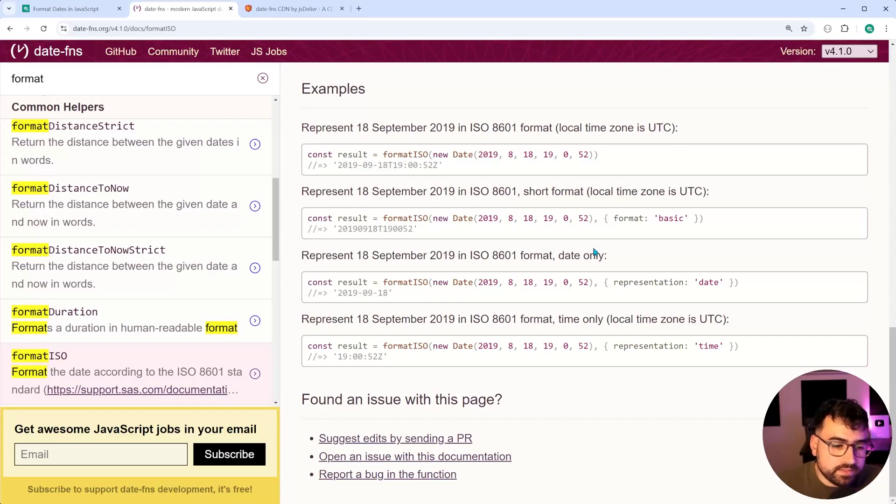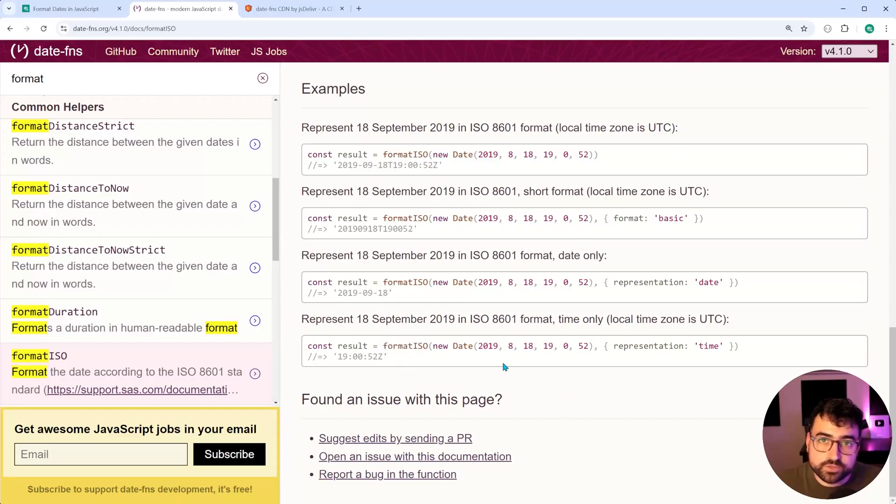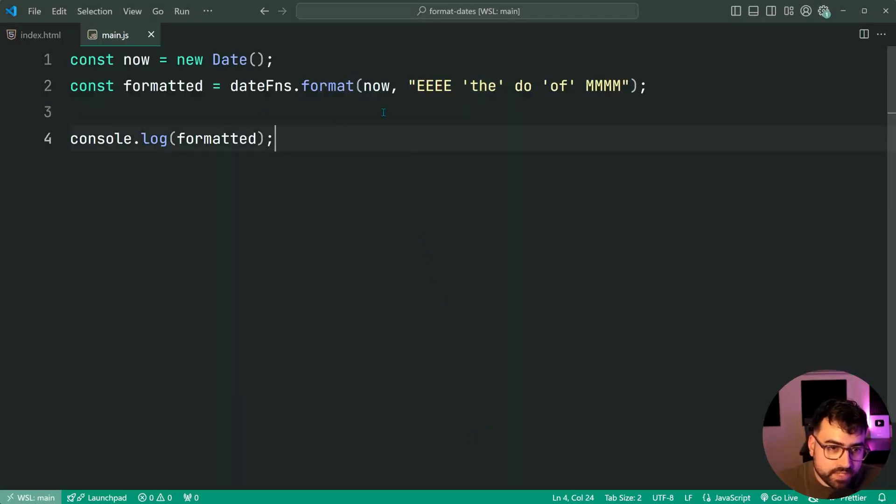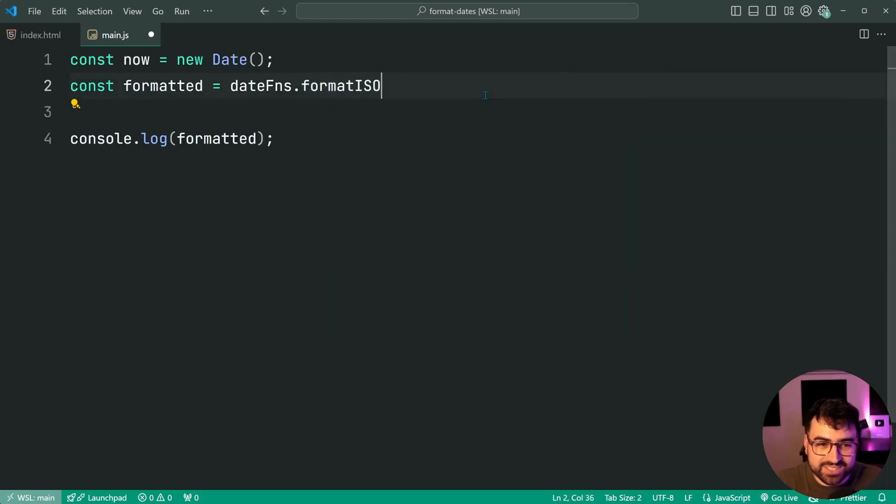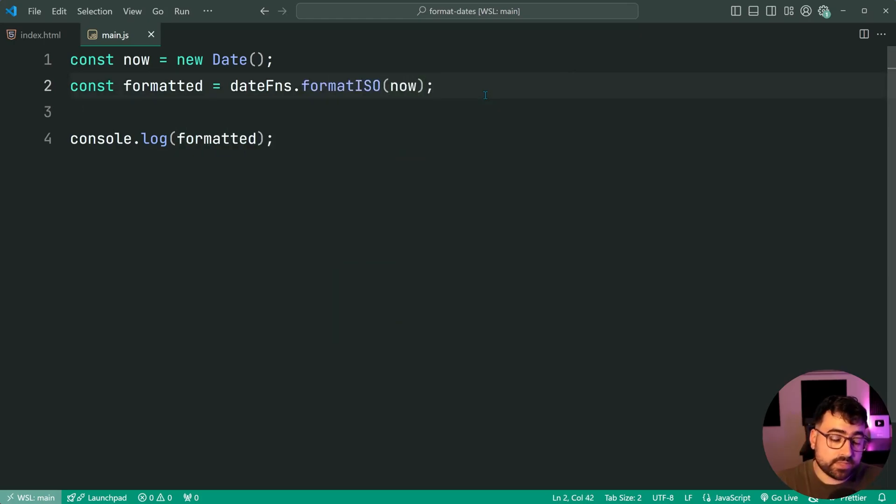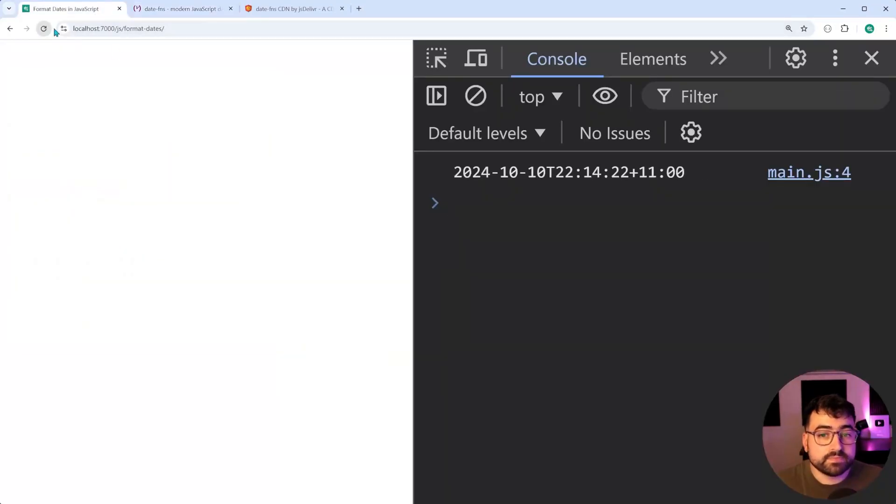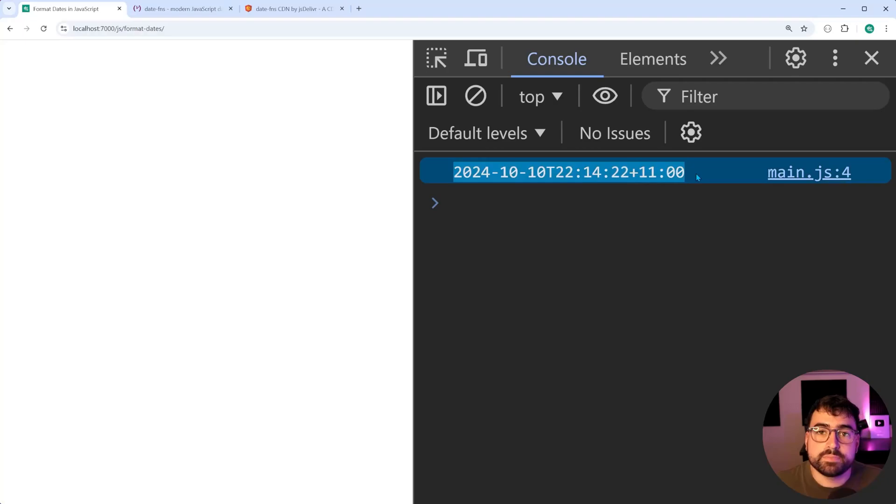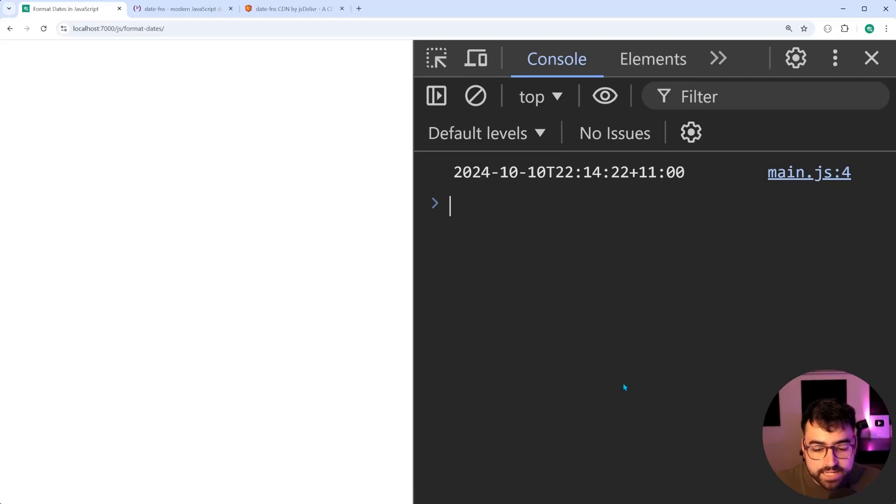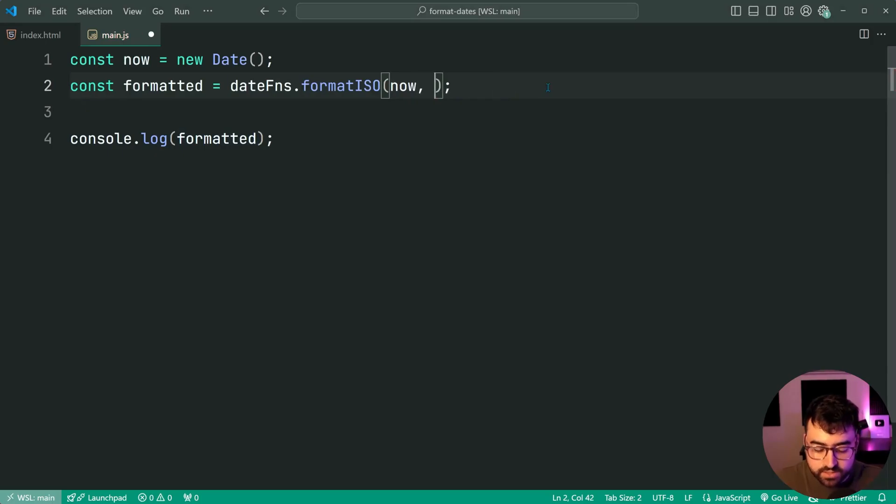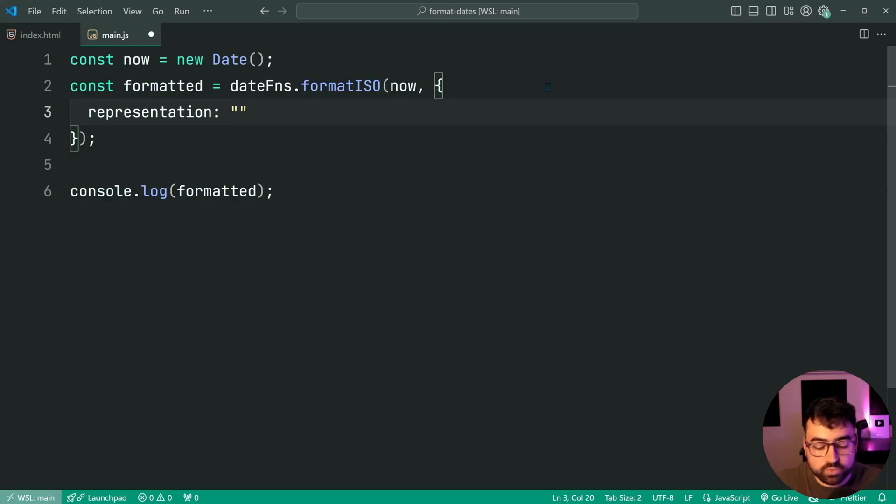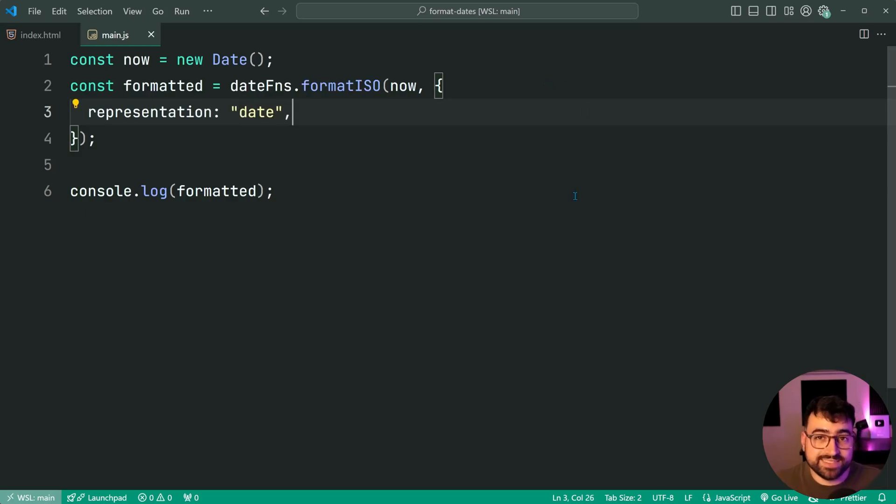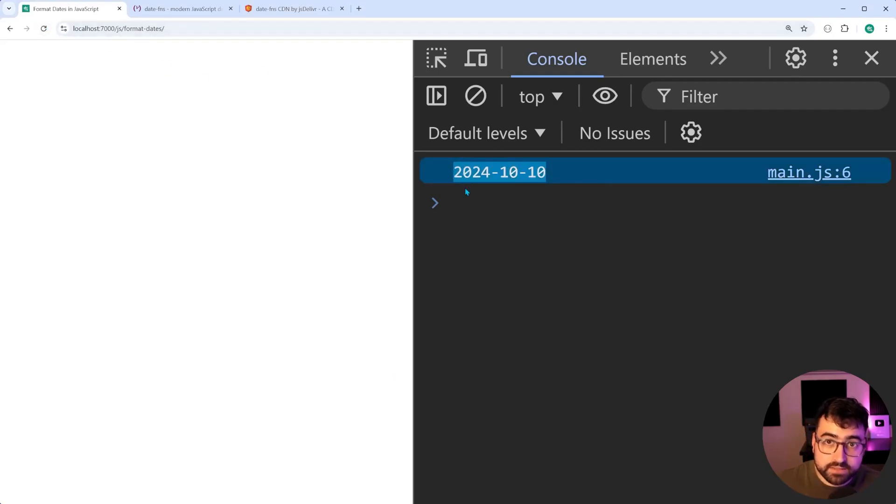So this is actually really easy to do in date FNS. You simply call the format ISO function. Let's go back in here. And we're going to say formatted and we're going to do here date FNS.formatISO. Then pass in now. Once again, I'll save this, back in the browser, refresh. And now we get the ISO 8601 timestamp for that value there. And you have got options here as well. You can omit certain parts. So what you can do is you can say here is a second argument passing to an object like this. And you can say representation. And you can say, for example, date. This here is only going to output the date portion. Save this and refresh. And we get that right there.